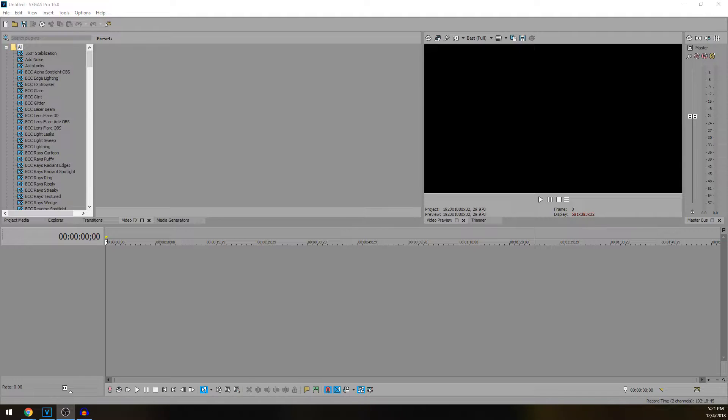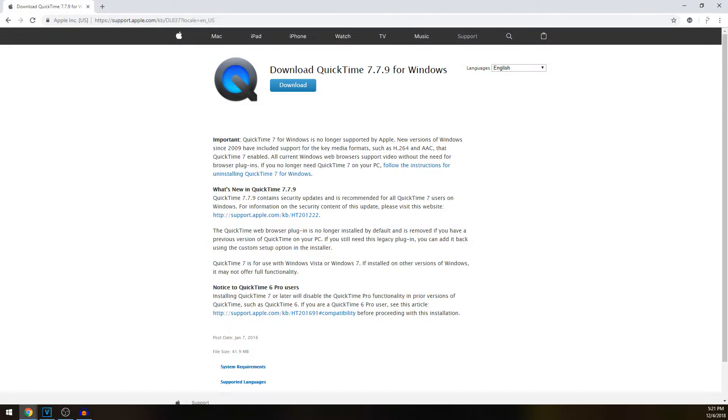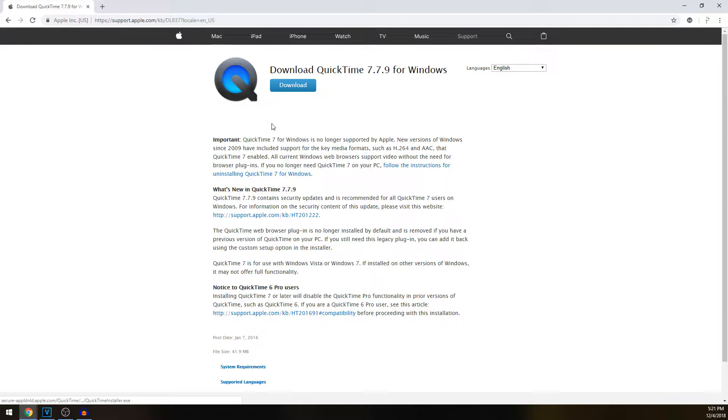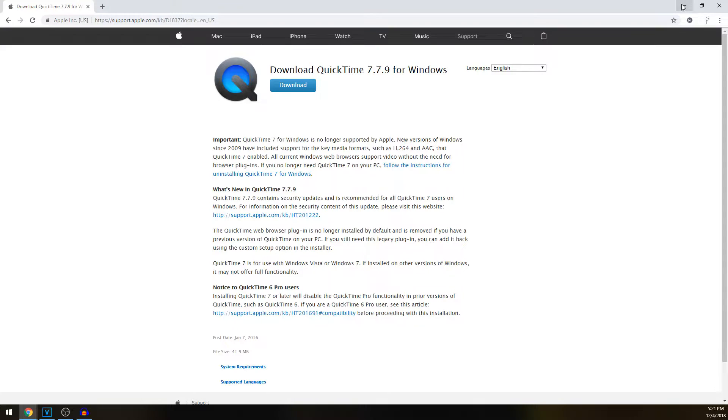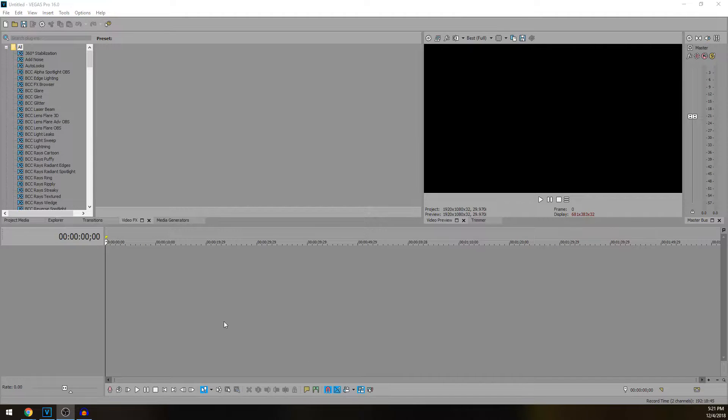First thing you're going to want to do is download QuickTime. Just Google QuickTime and it's this link support.apple.com. Download that and install it because that gives Vegas an additional render option.